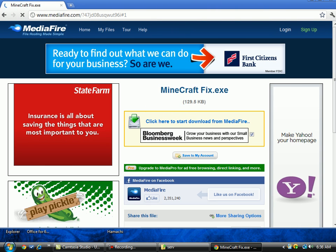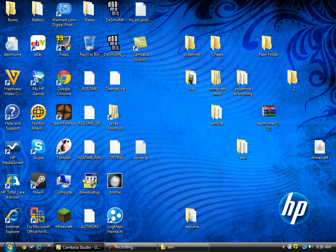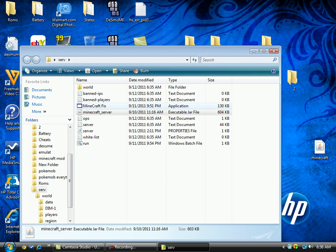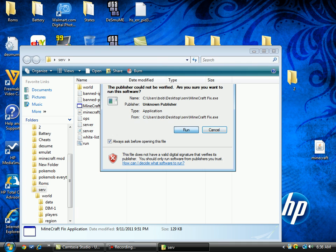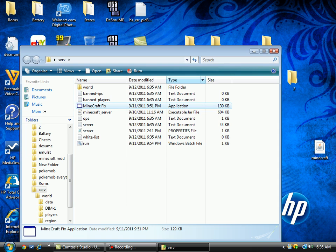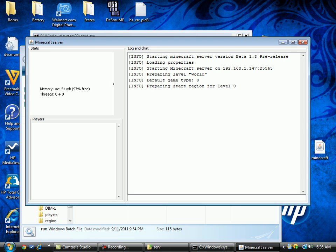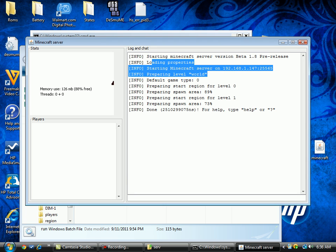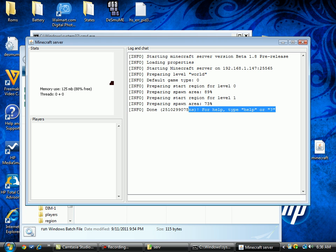And then when you get it, all you do is double-click this, choose your bit and GUI, create file, bring it here, and name it. I just named mine 'run'.